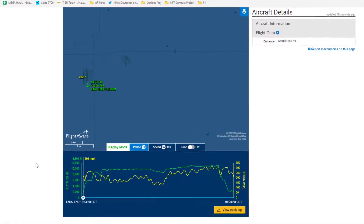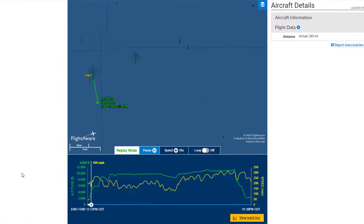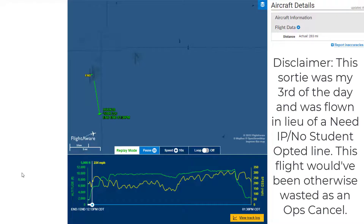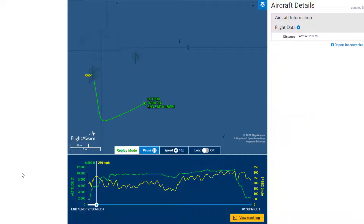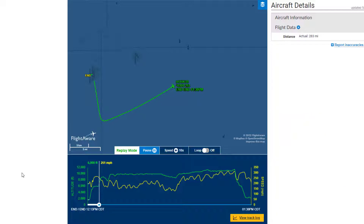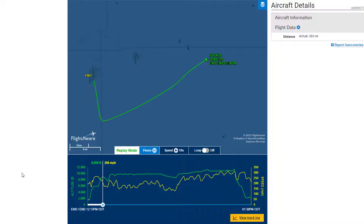Over the next couple of days, I started doing some research and gathering different people's techniques on how to calculate turn performance. After I got all these techniques together, I came up with a method of validating those techniques against real-world turn performance in the aircraft.